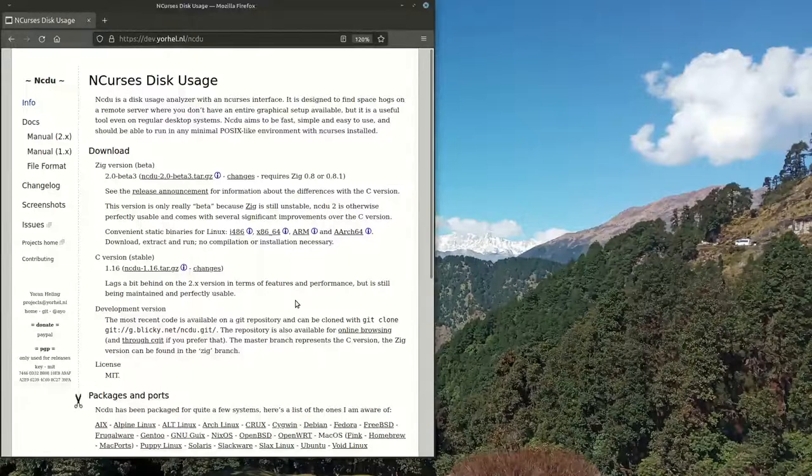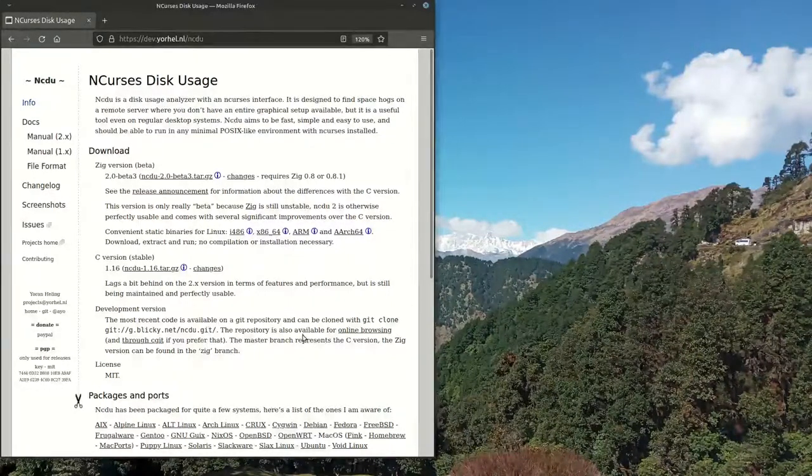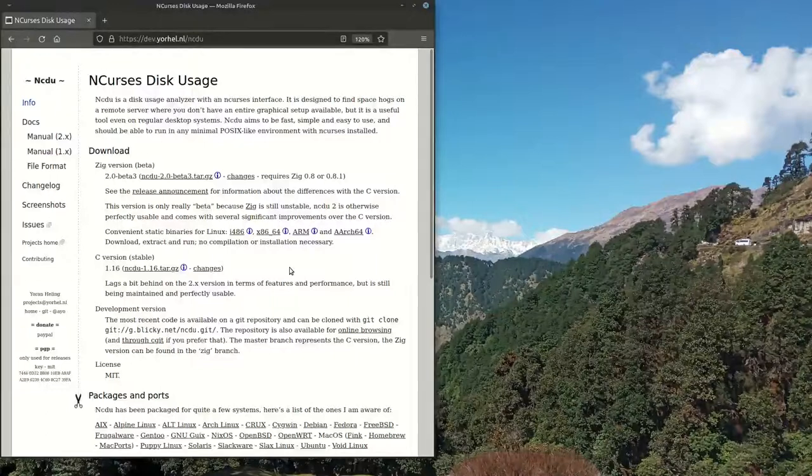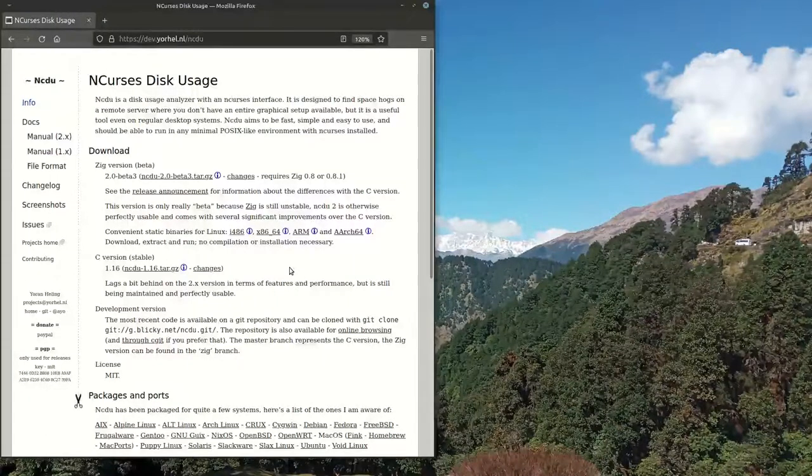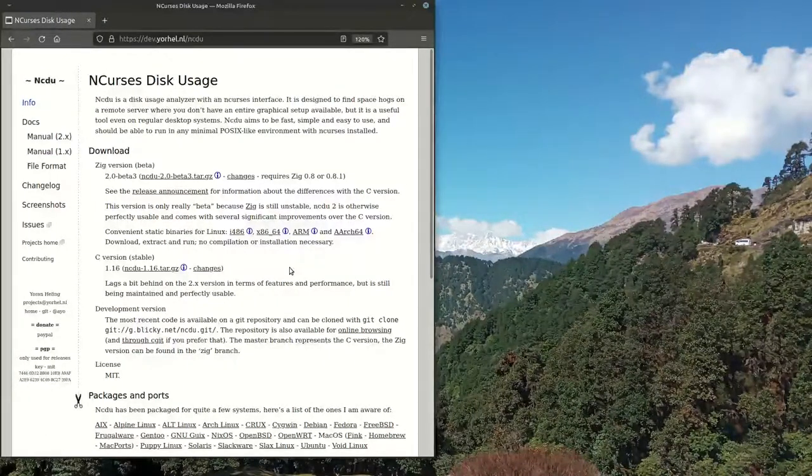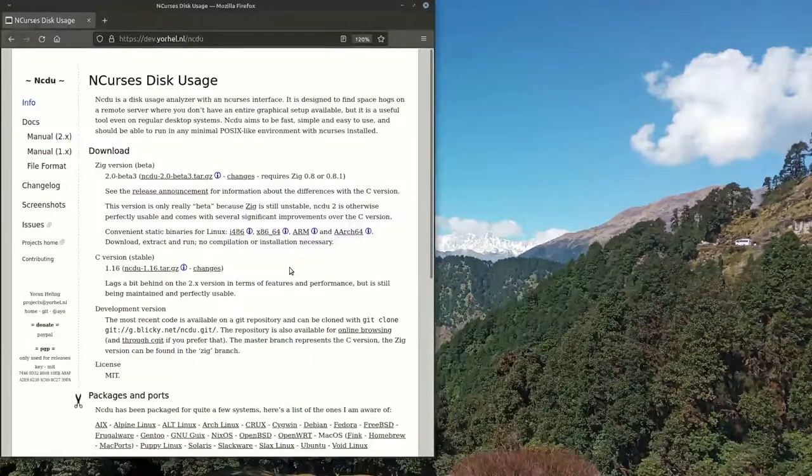I was looking for a command line utility with which I could easily get the information about disk usage by different directories and other things.